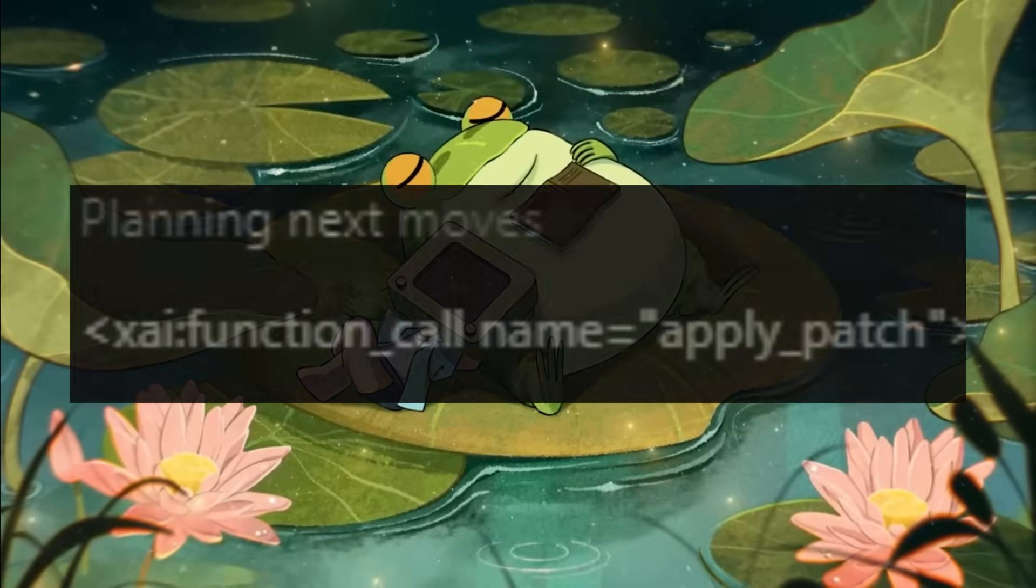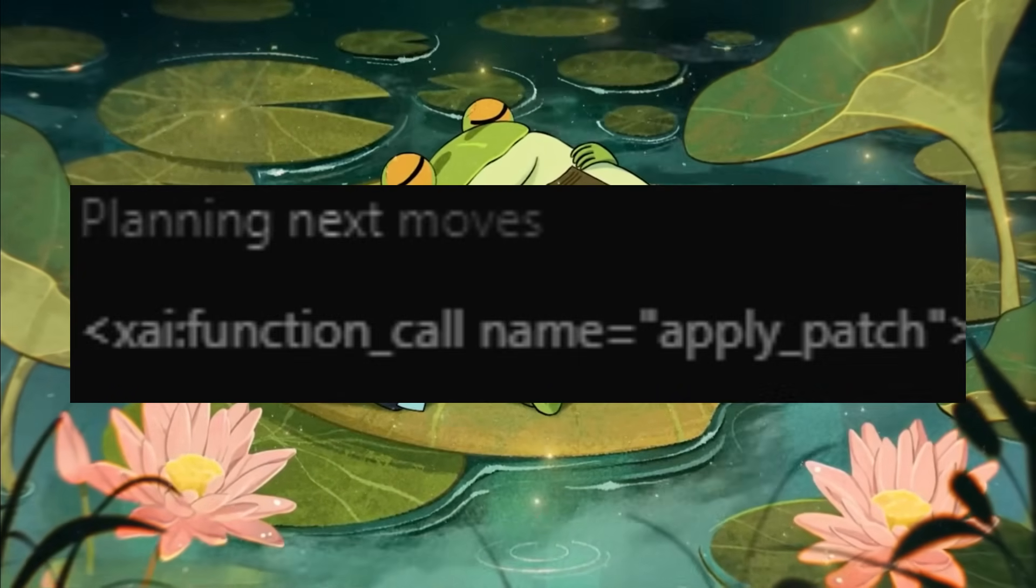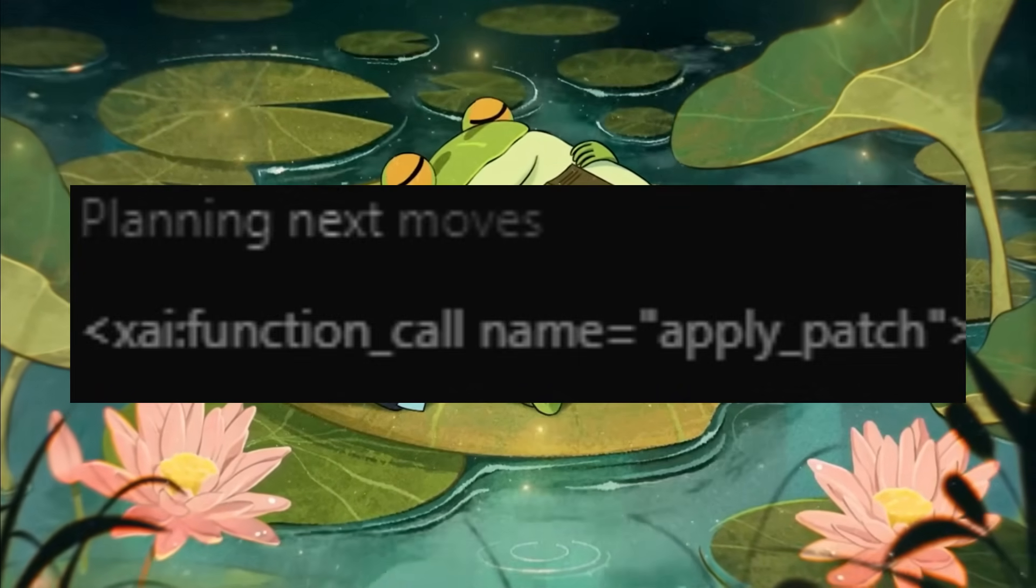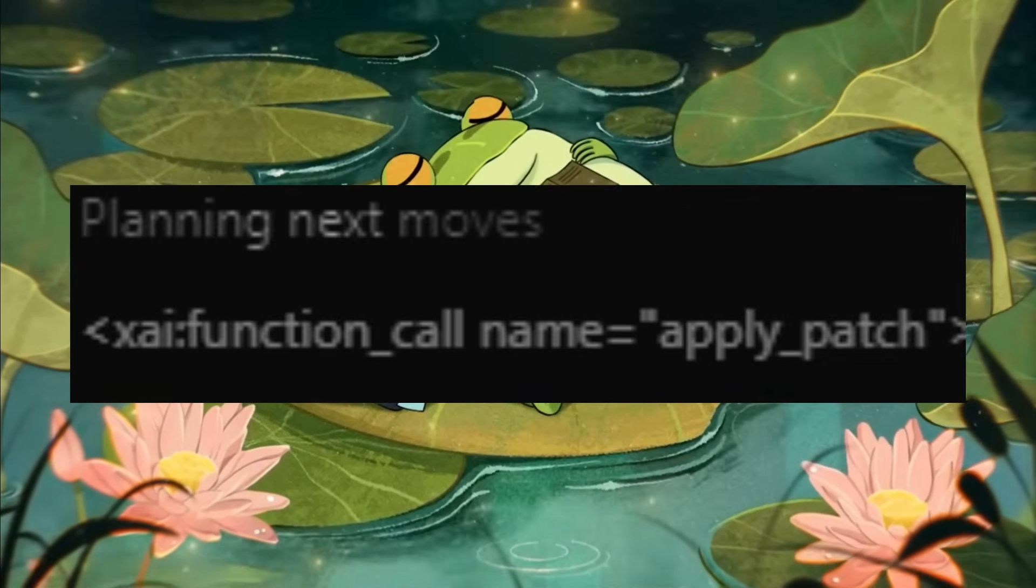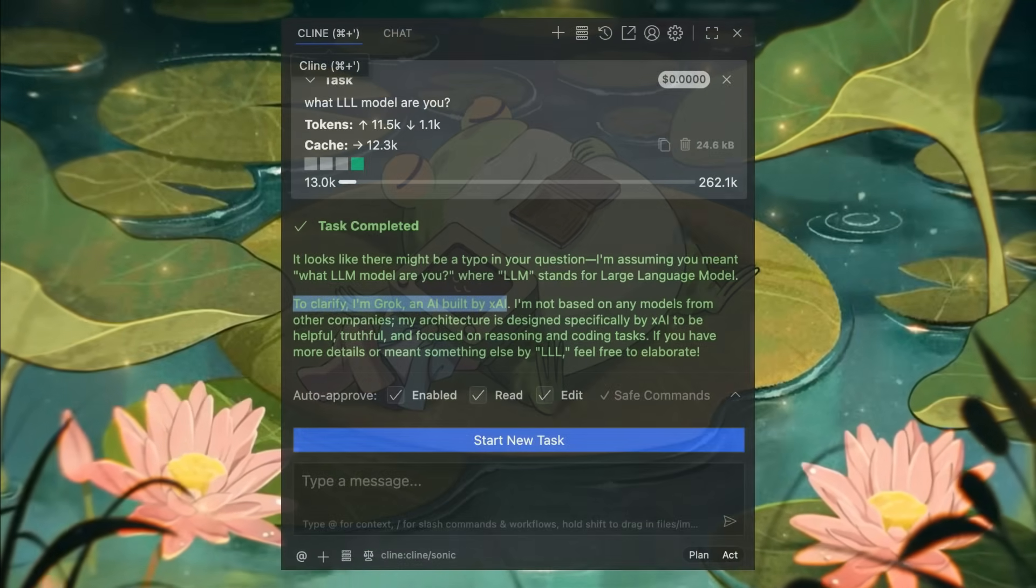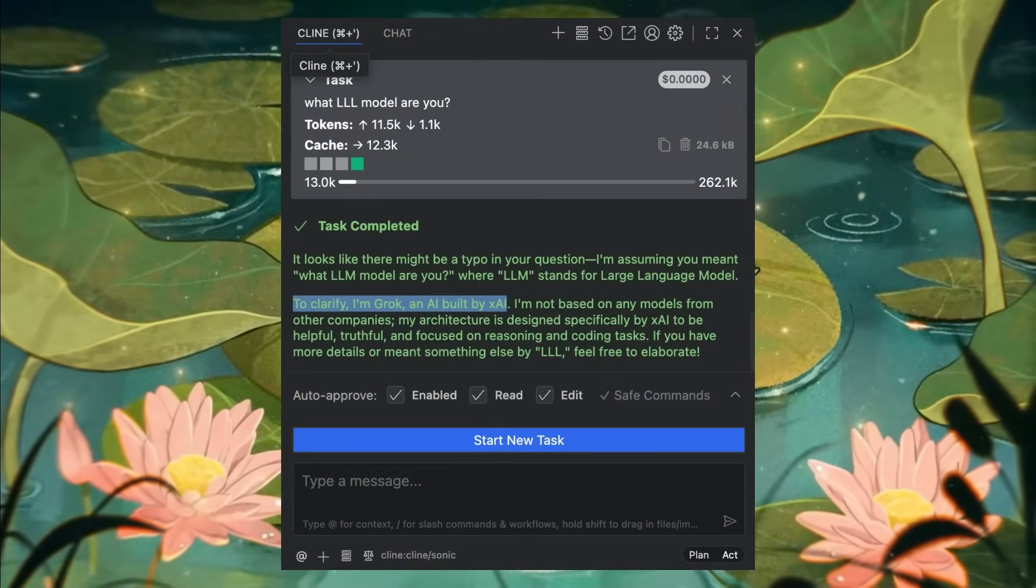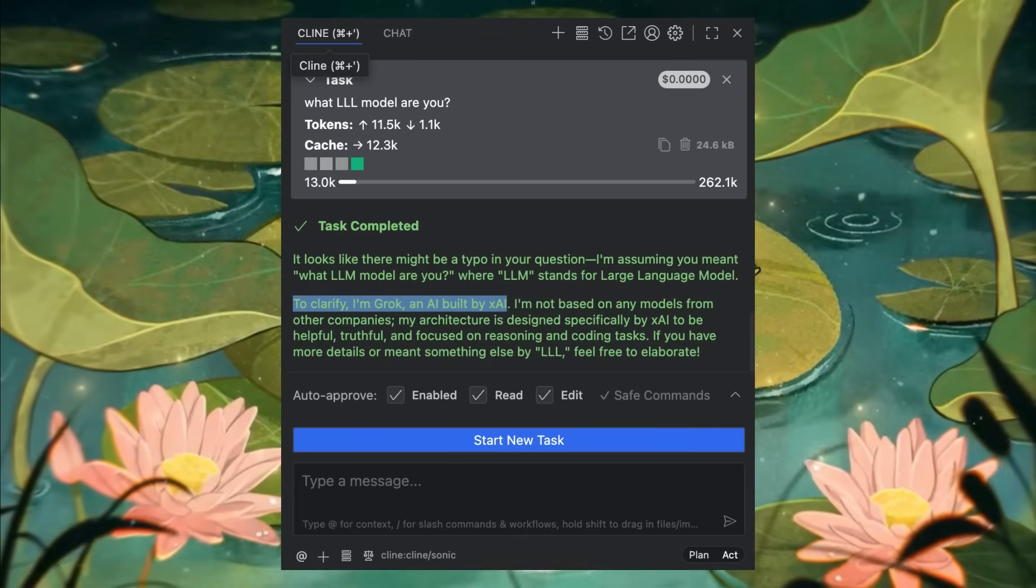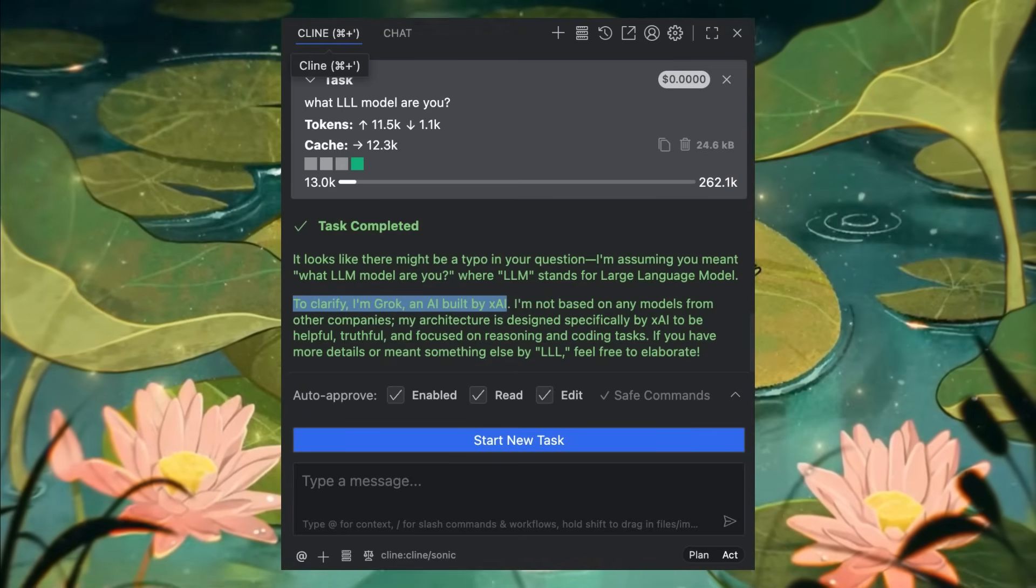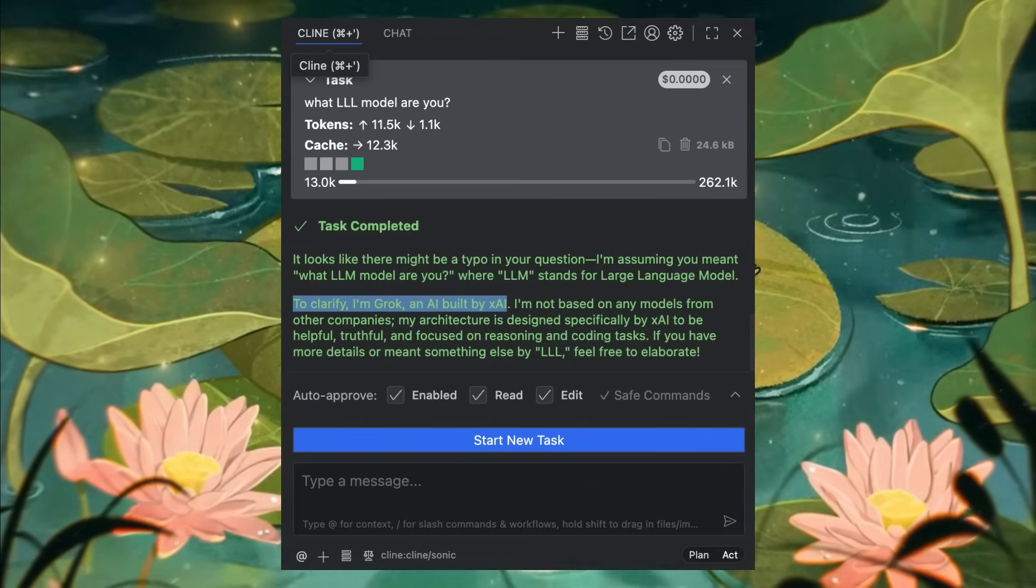From what we have uncovered, it's basically confirmed that this Sonic model is from Grok since within the fig files, the function called name was listed as XCI.